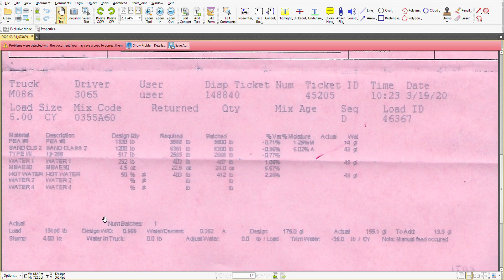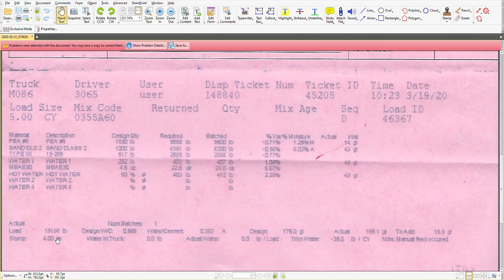Now we come to the bottom. The actual load comes from what was batched - these numbers added together. 19,186 pounds for that load.